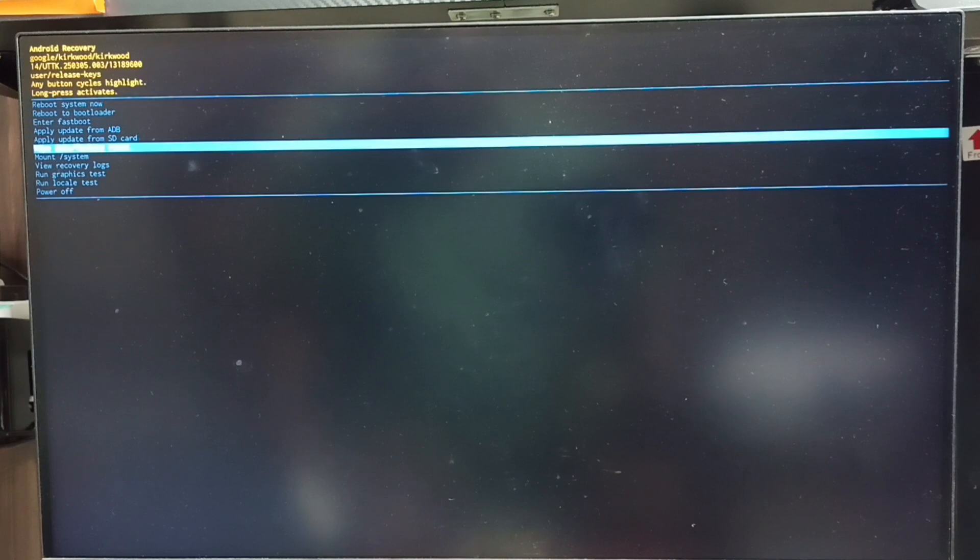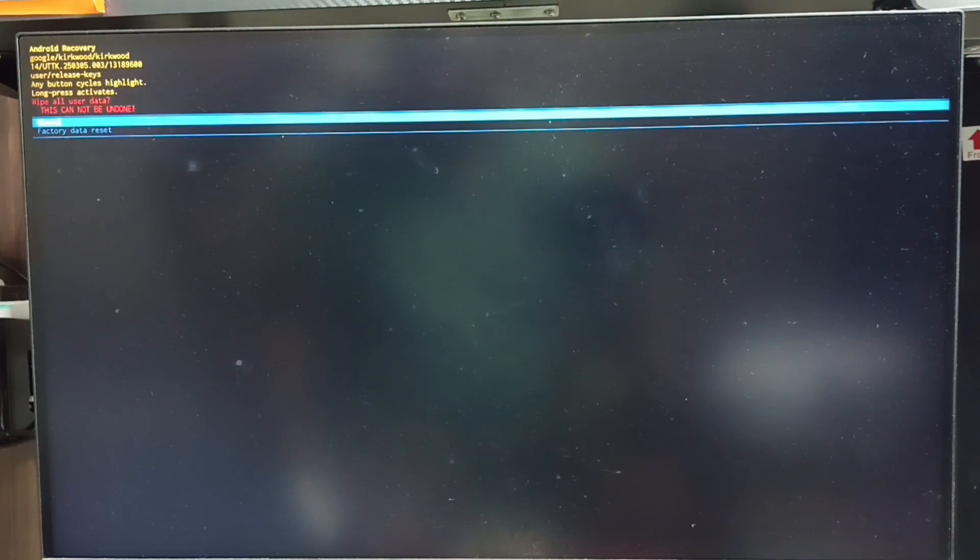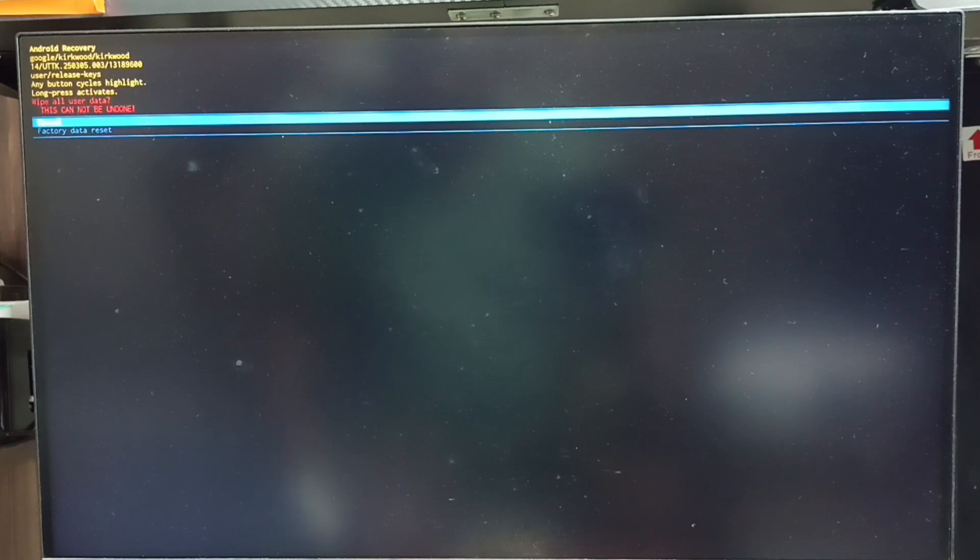Then long press the power button to confirm this selection. Then release the power button. Now we can see two options: Cancel and factory data reset.